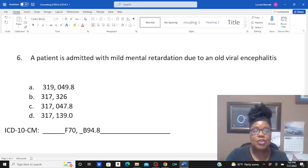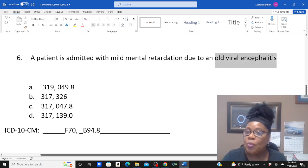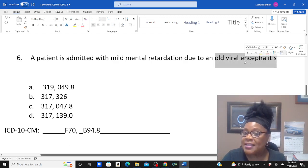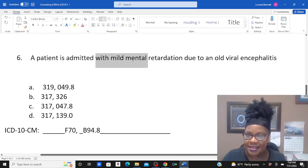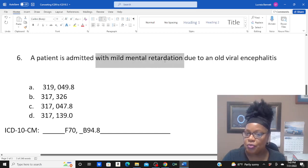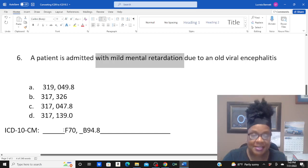So make sure you identify that viral encephalitis is not a condition they have today, but because they had it in the past, today they have mild mental retardation. That's exactly what the coding says.